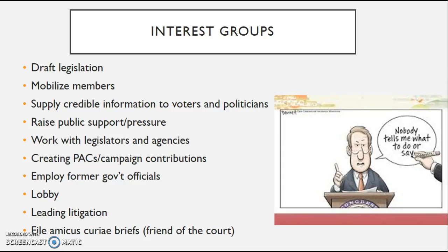They're going to be funding campaigns through the use of political action committees, or PACs, and they will employ former government officials through lobbying. When all of these things typically don't work, the last resort of interest groups tends to be leading litigation. That's very true especially for the NAACP — with ending segregation, they filed a lawsuit, Brown v. Board of Education, that made its way to the Supreme Court, and they were successful there.